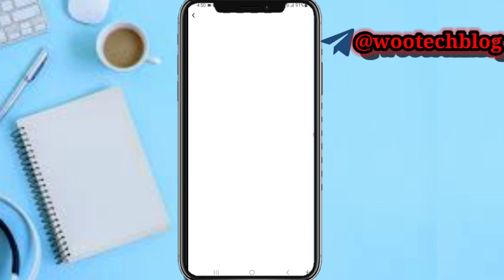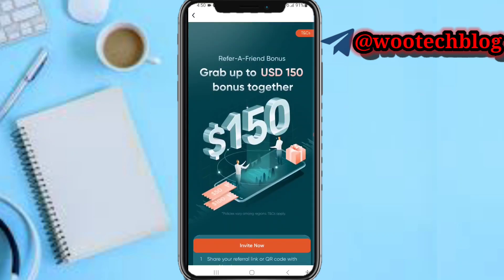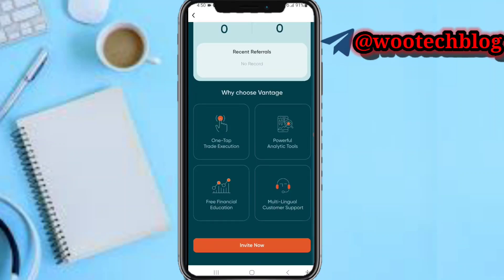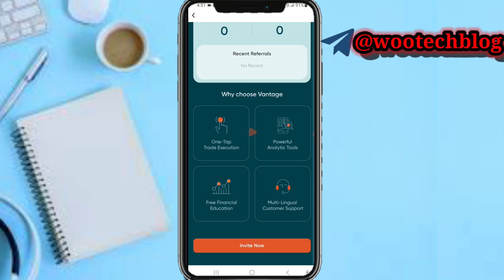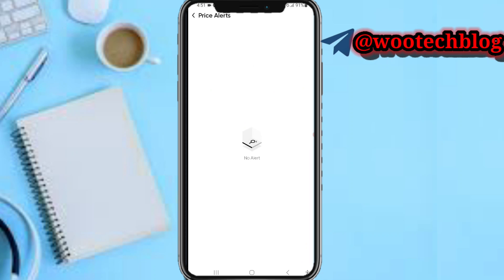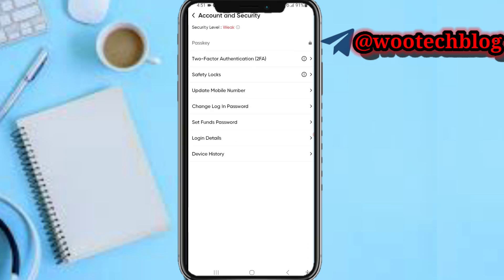In the referrals section, you can refer users to the platform and earn commissions whenever they deposit and trade. Just accept the terms and conditions, tap on invite, copy your link, and start inviting. You can also see your price alerts in that section. In security settings, you can add two-factor authentication, add safety logs, update your mobile number, change your login password, and view your device login history.